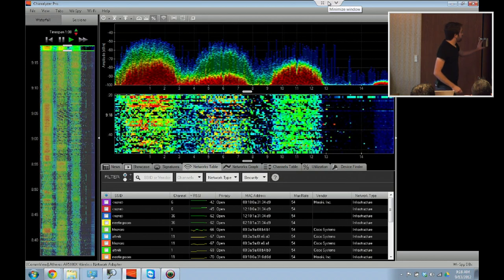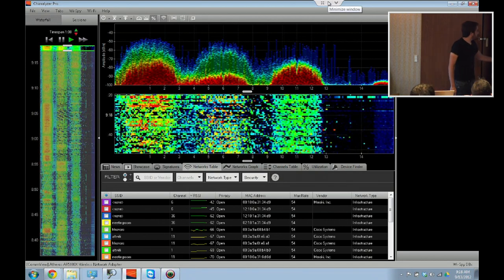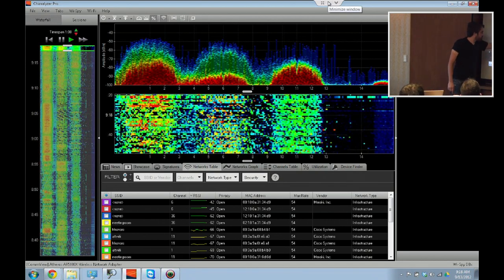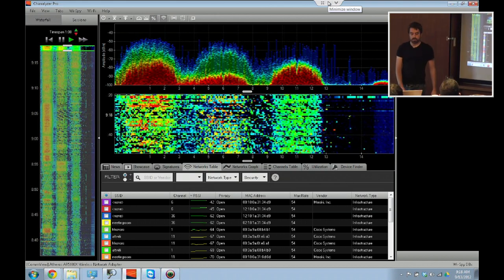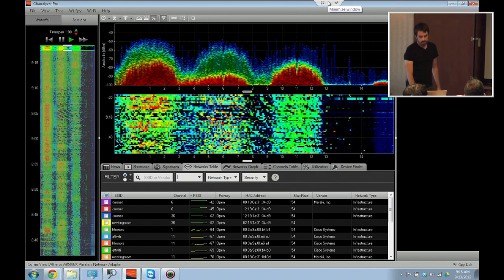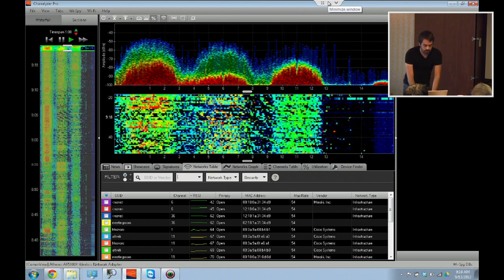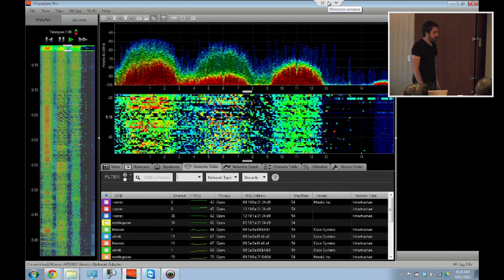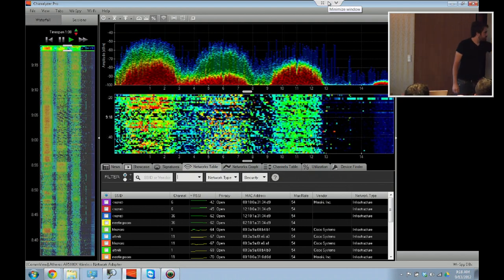All of these are the tables. We bring out the vendor and the signal strength over time. So if I want to sort by RSSI, you just click once or twice like this. And then if I want to filter by Cisco APs, I can type in Cisco here, and that will bring all the APs that have a Cisco vendor.